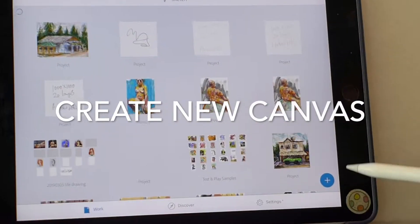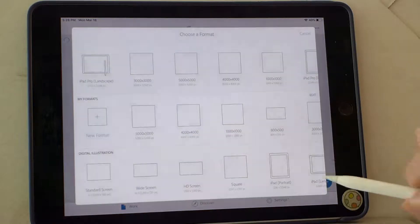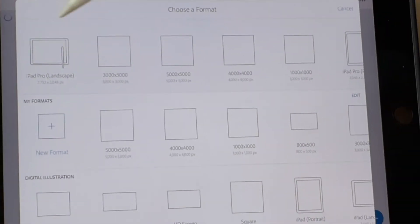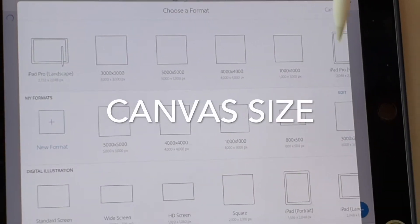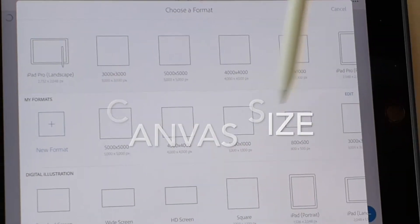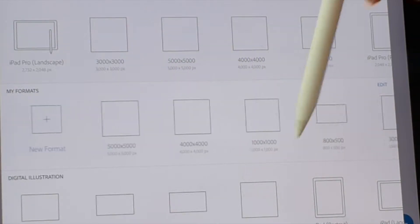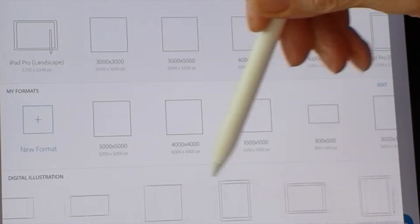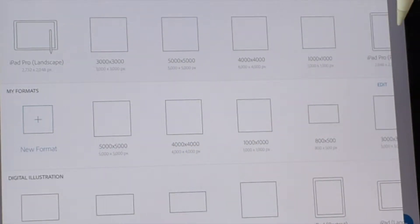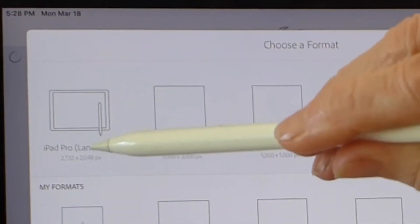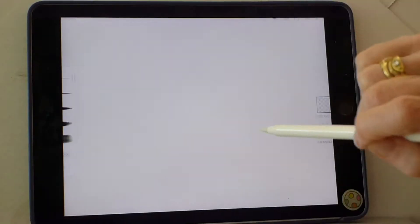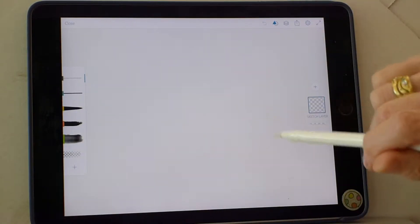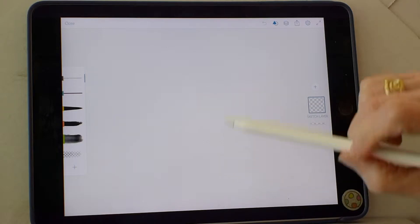To start, you're going to make a new canvas. You pick your shape and size of canvas. Also things to choose from, pre-made things, or things that you've made yourself. So let's just pick the iPad Pro landscape, which will be good for this demonstration.